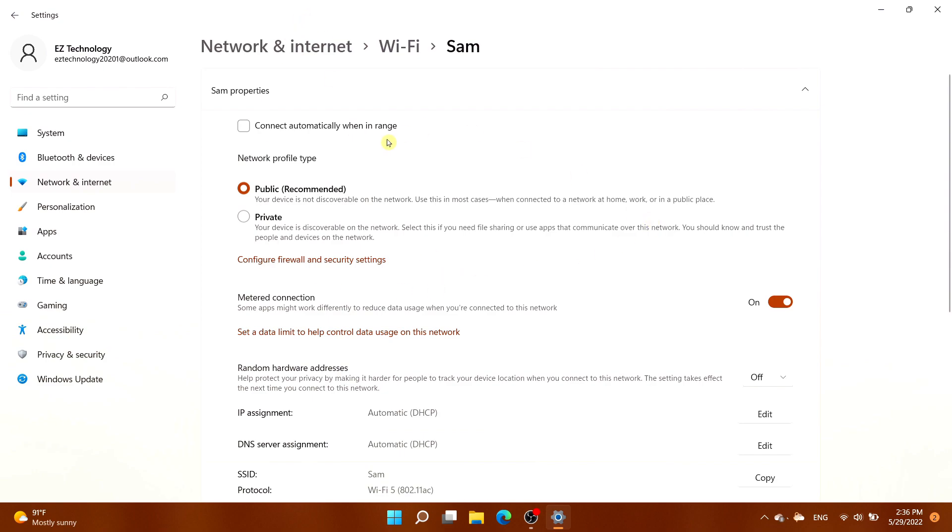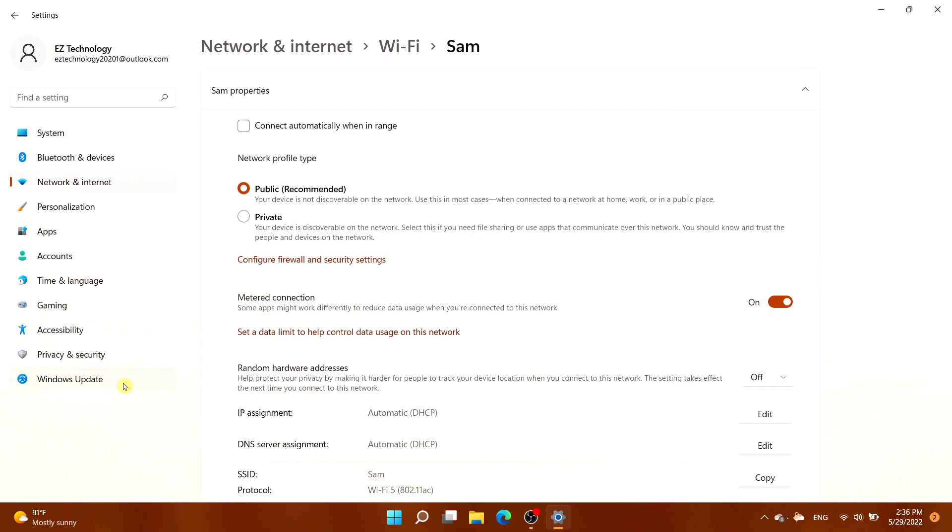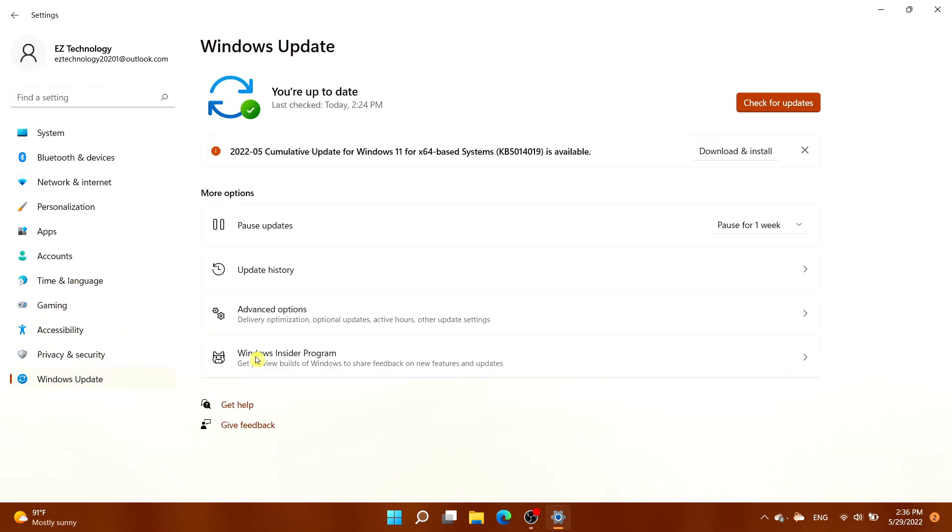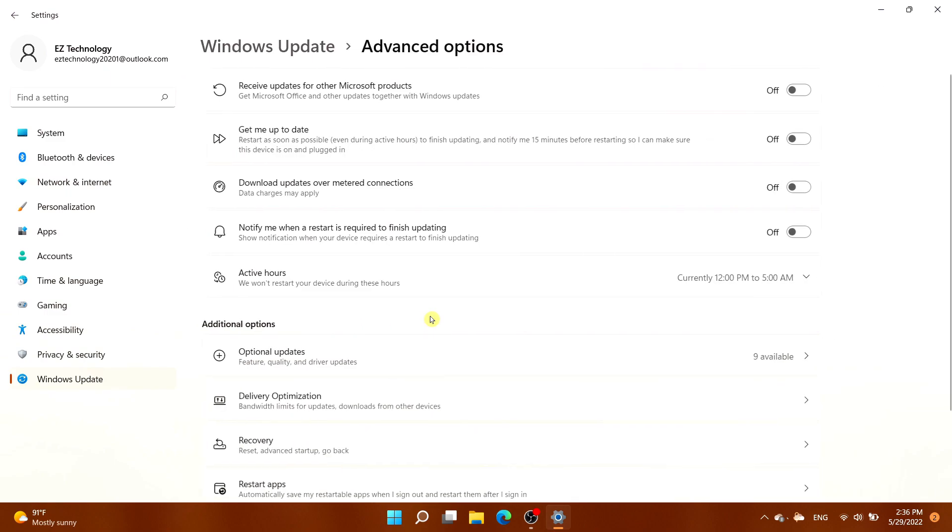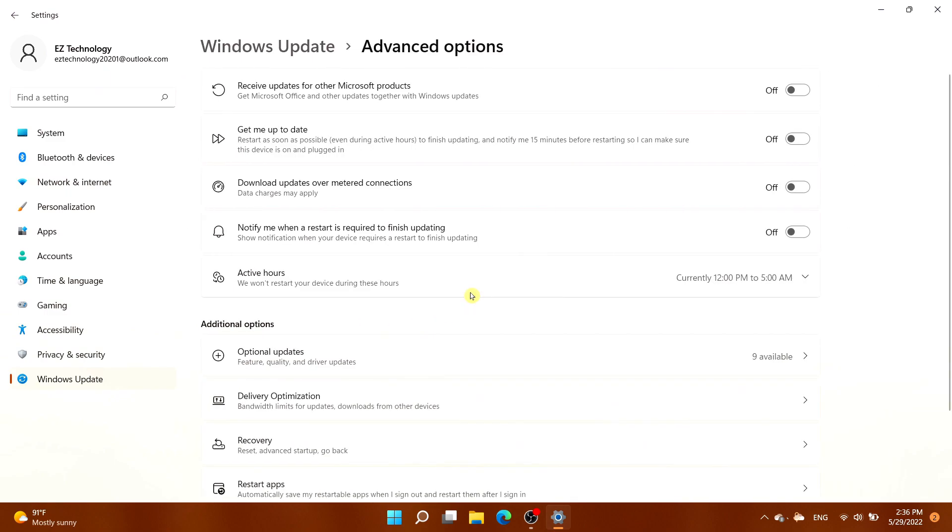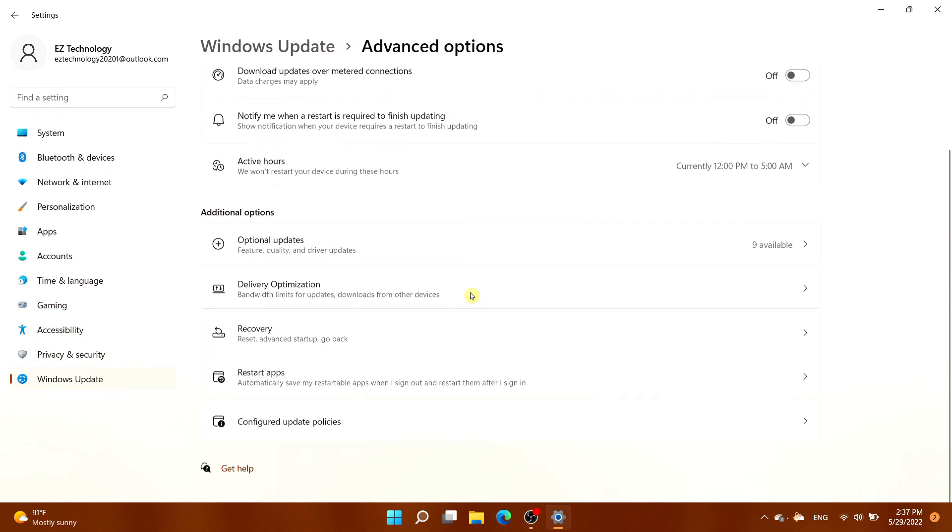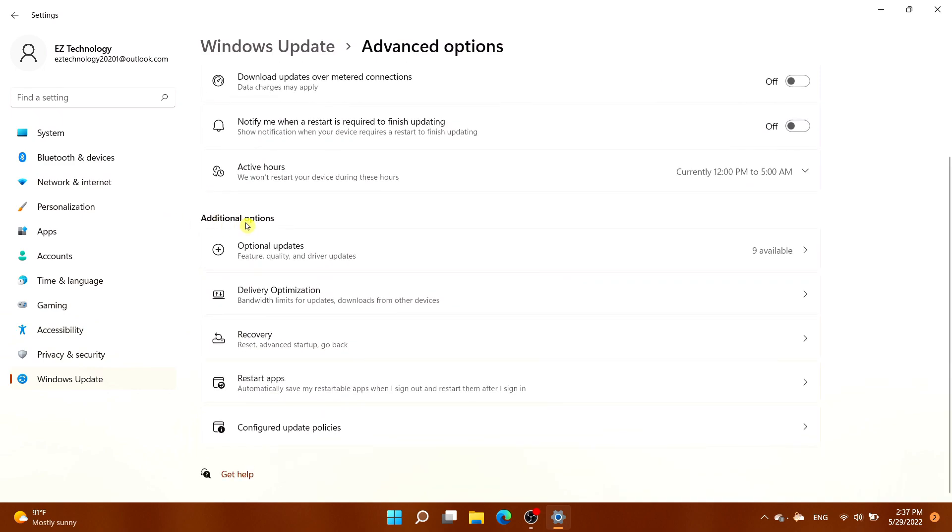From the same location, choose Windows Update on the bottom left-hand side. Then select Advanced Options, scroll down, and under Additional Options